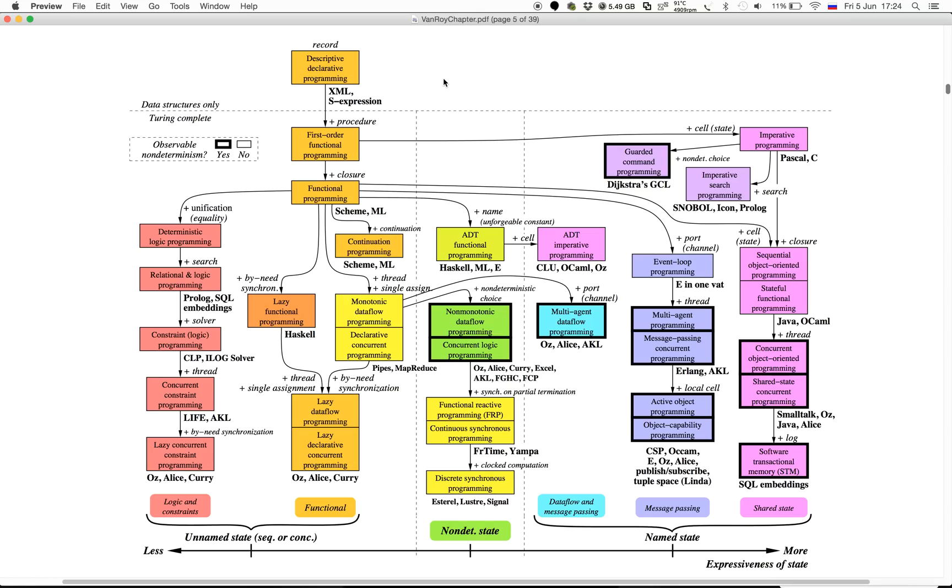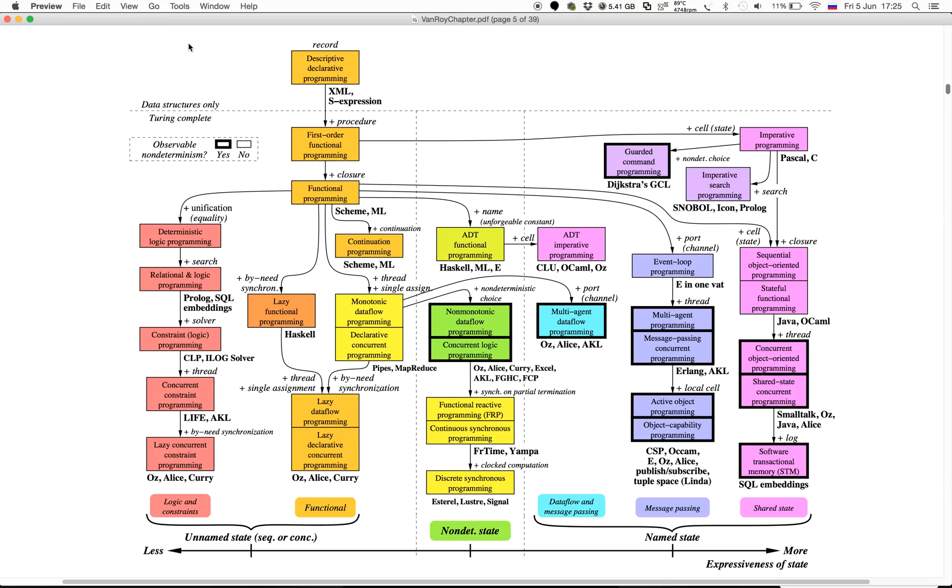Every paradigm is basically a bunch of language constructs that work well together and can be used effectively to reach a certain goal. In this case, I'm showing you a model based on introducing new language concepts and seeing what kind of paradigms come out of it. It's been composed by Peter van Rooy from Université Catholique de Louvain.